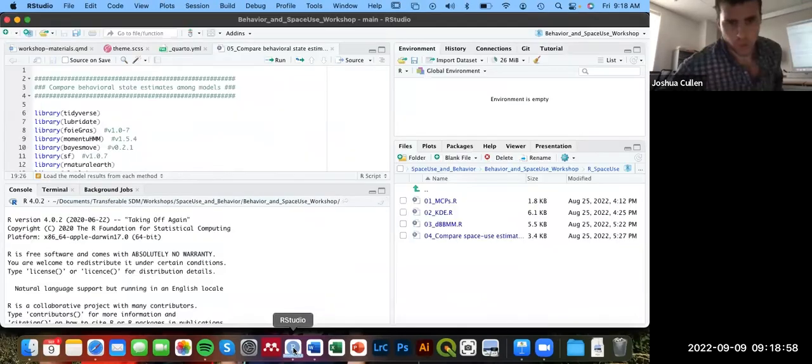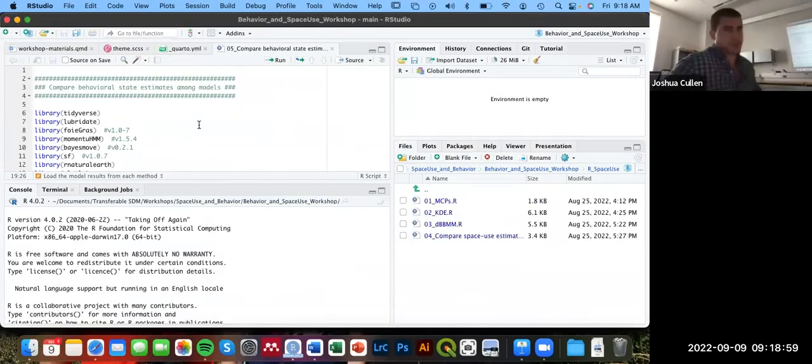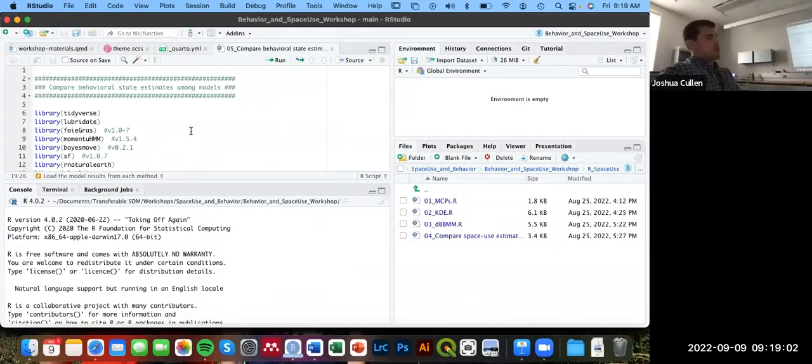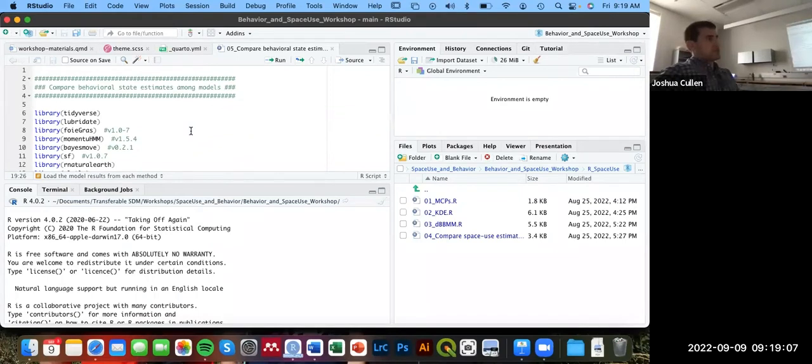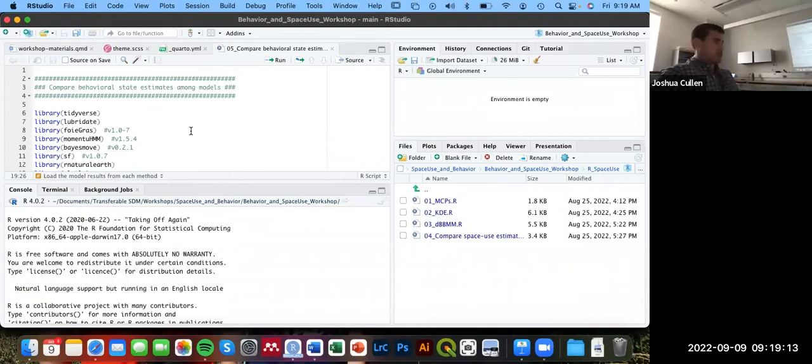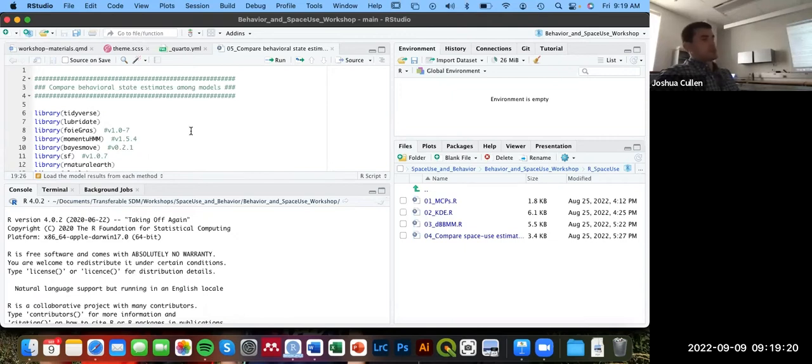We're just going to be using the datasets that we exported from Foie Gras from the state space model, since it cleaned up our tracks a bit. That is one thing I highly recommend doing - if you do have tracks that have a location error, always account for that location error beforehand, especially from Argos tags, before estimating space use.